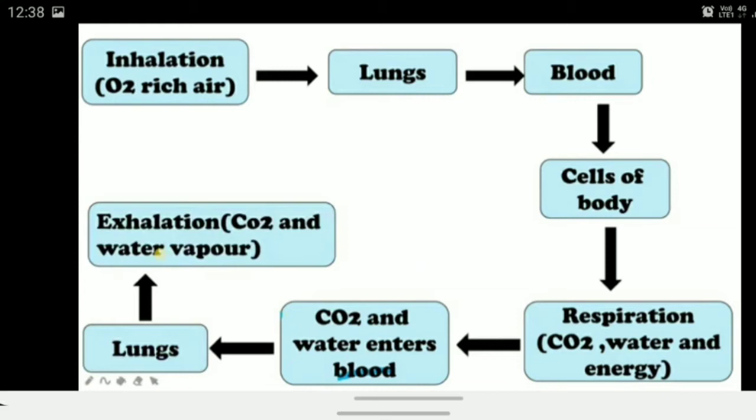Through breathing, oxygen reaches every cell of the body. In the cells, the respiration process occurs, producing carbon dioxide, water, and energy. The energy is used for all activities. The remaining carbon dioxide and water re-enter the blood, travel back to the lungs, and are exhaled out through the nose.